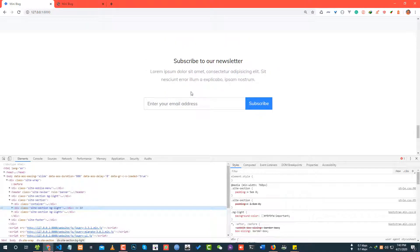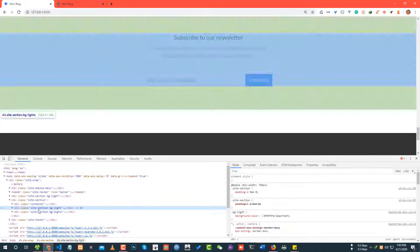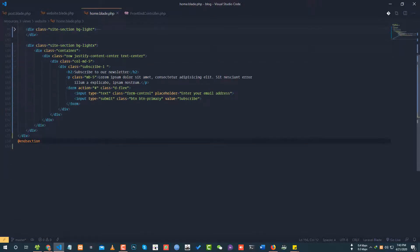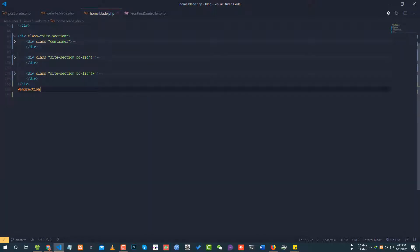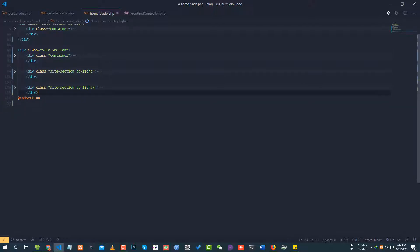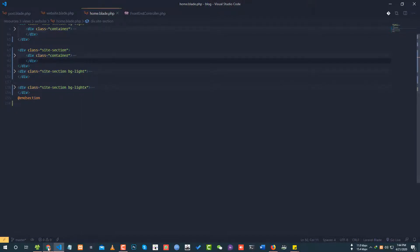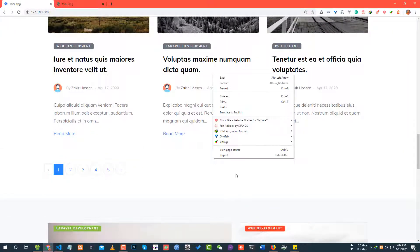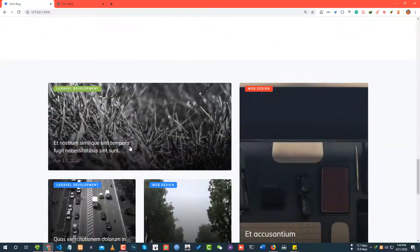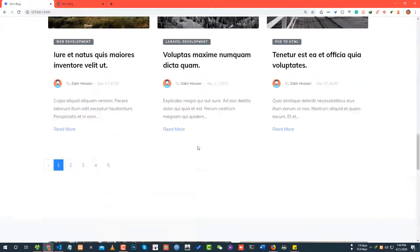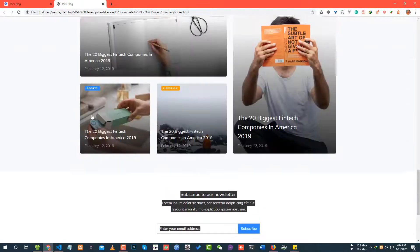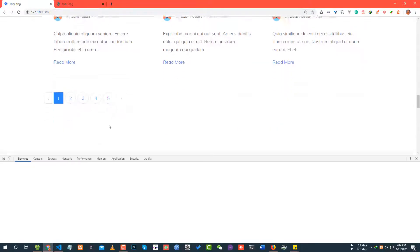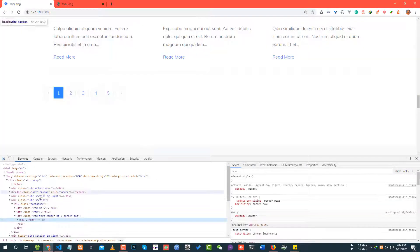Looking at the sub footer code. Checking the newsletter section and side section. The side section needs to be closed properly. Let me reload and verify the fix. The spacing issue is resolved.